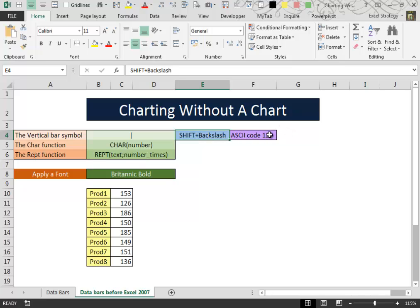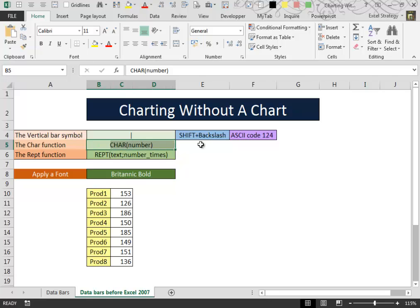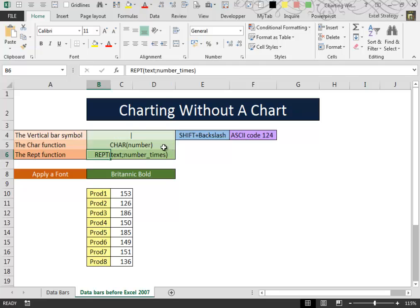Then we use the ASCII code of the vertical bar symbol inside the CHAR function, which will convert the code into the symbol itself. And then we use the CHAR function as the first argument of the REPT function.